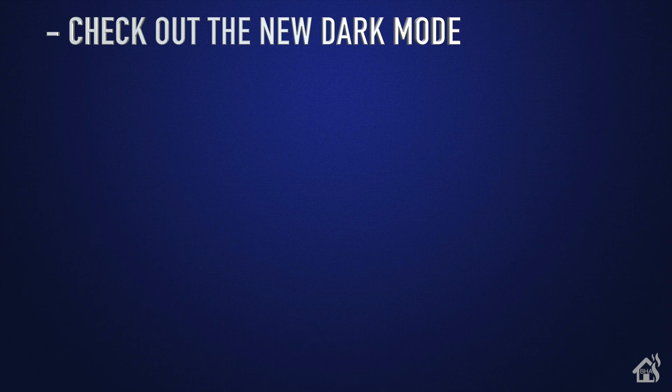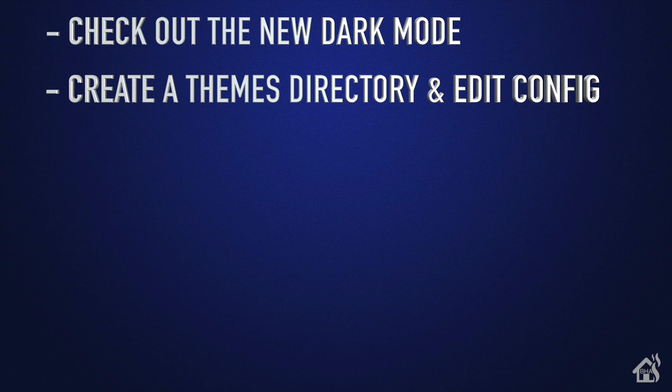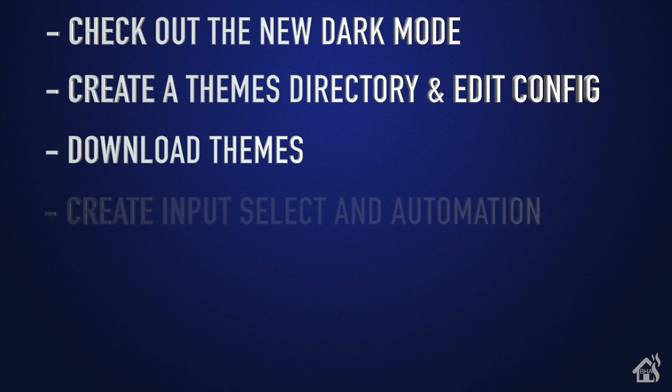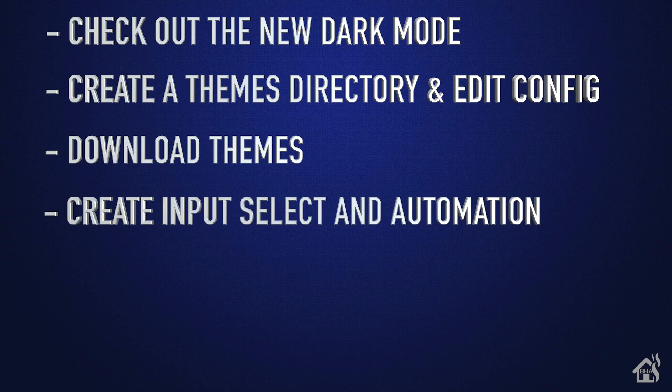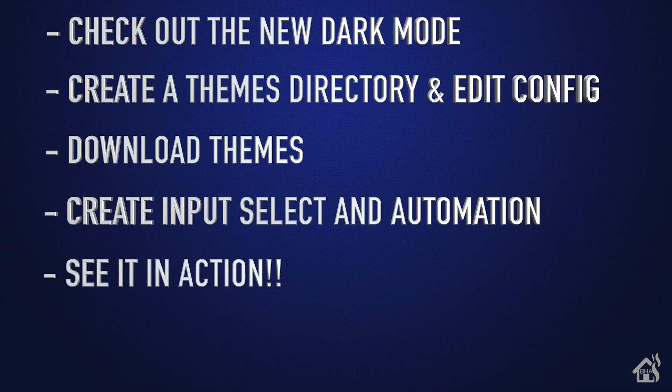Once we do that, then we'll go through all the things that you need to do as far as creating your directory and editing your configuration.yaml file and getting your system ready to be able to use themes. Once we do that, we'll use the Home Assistant Community Store to download some themes. And then of course, as an added bonus, I'm going to show you how to build out an input select that you can use anywhere in your Home Assistant dashboard to select the themes that you want to use. And lastly, we'll show you what that looks like in action. So let's get started.